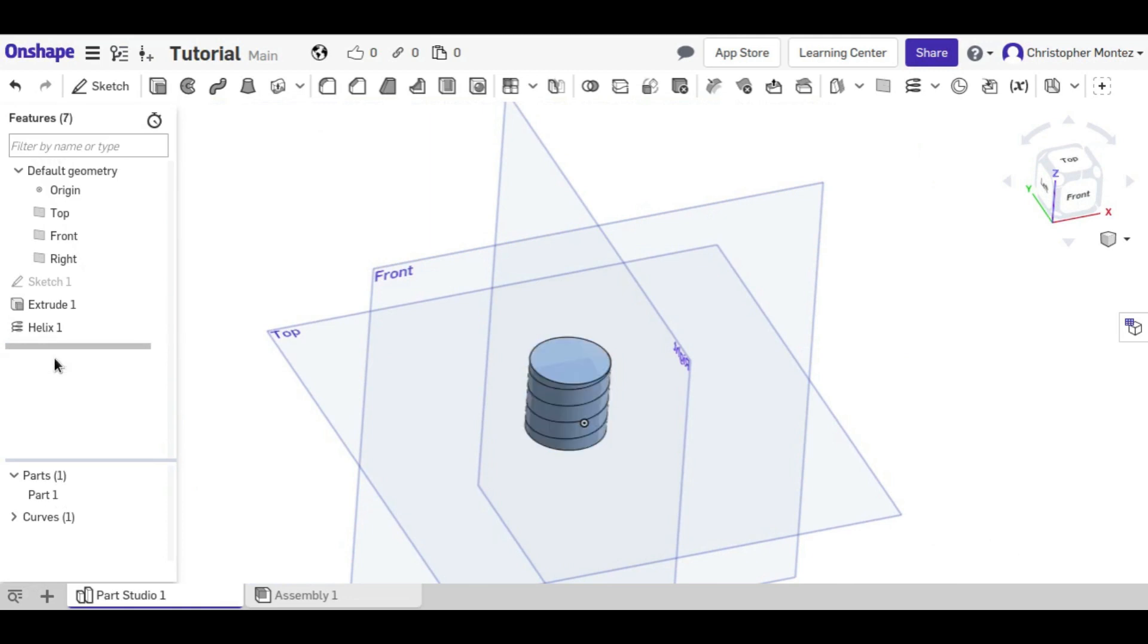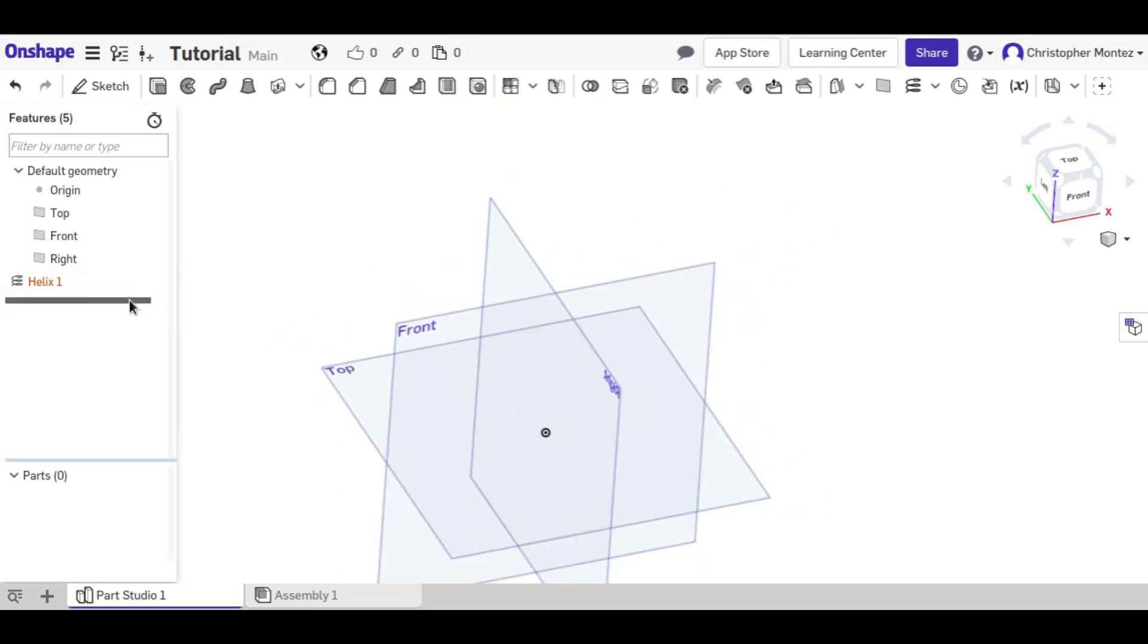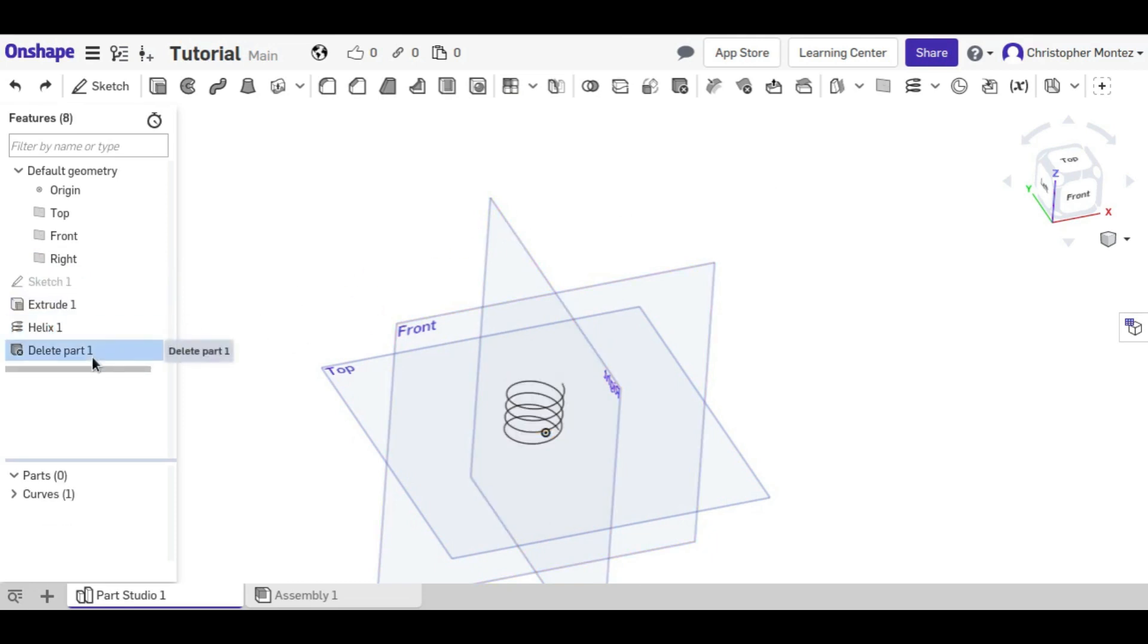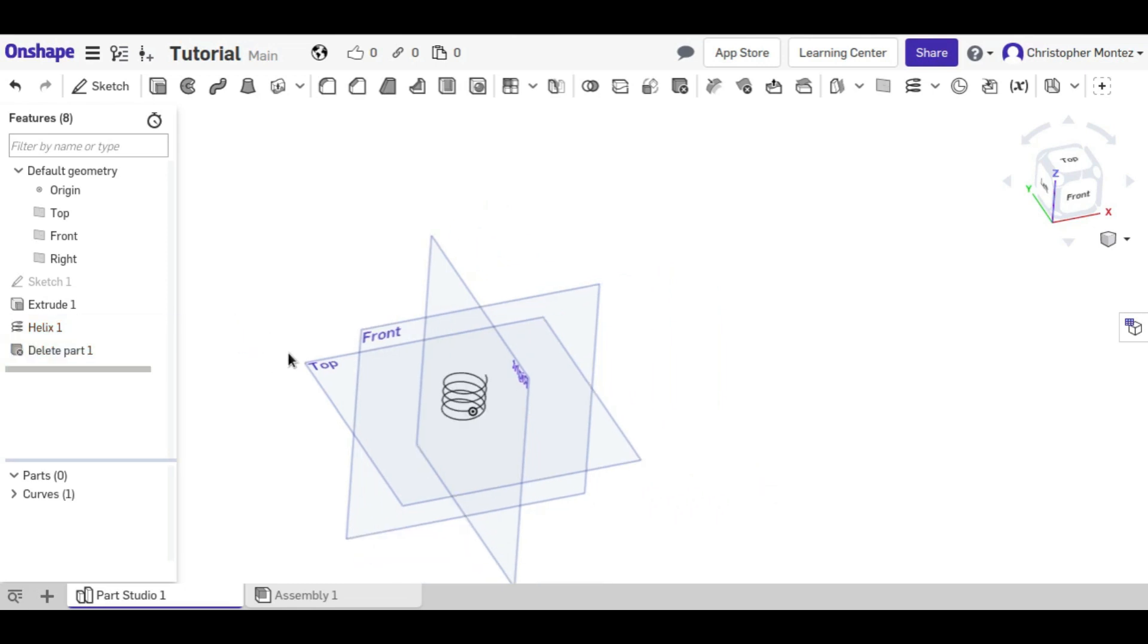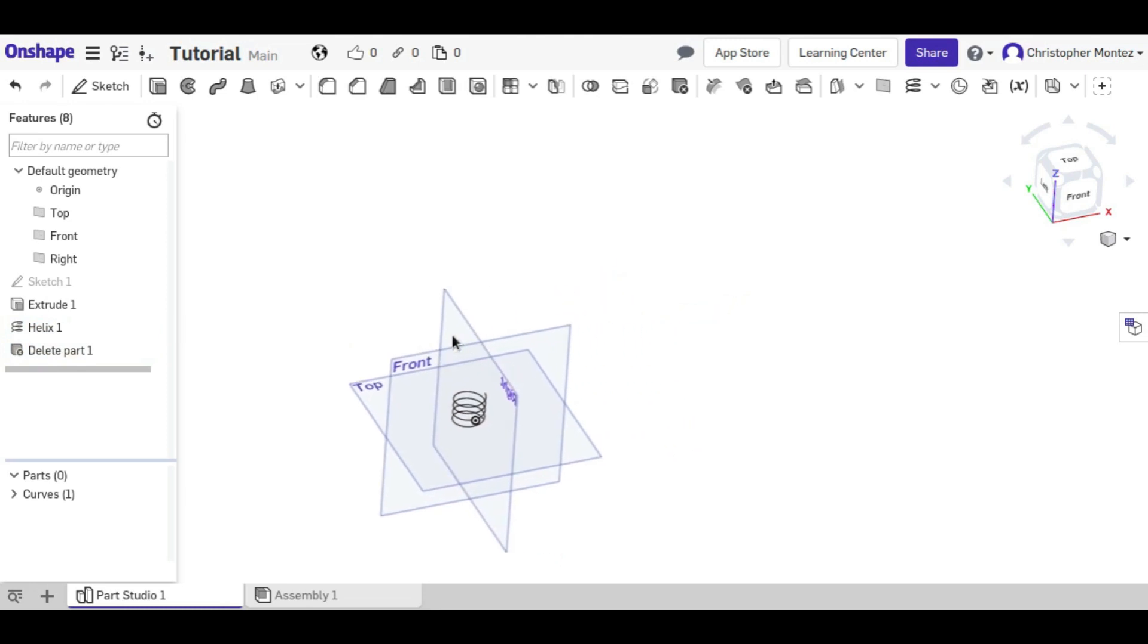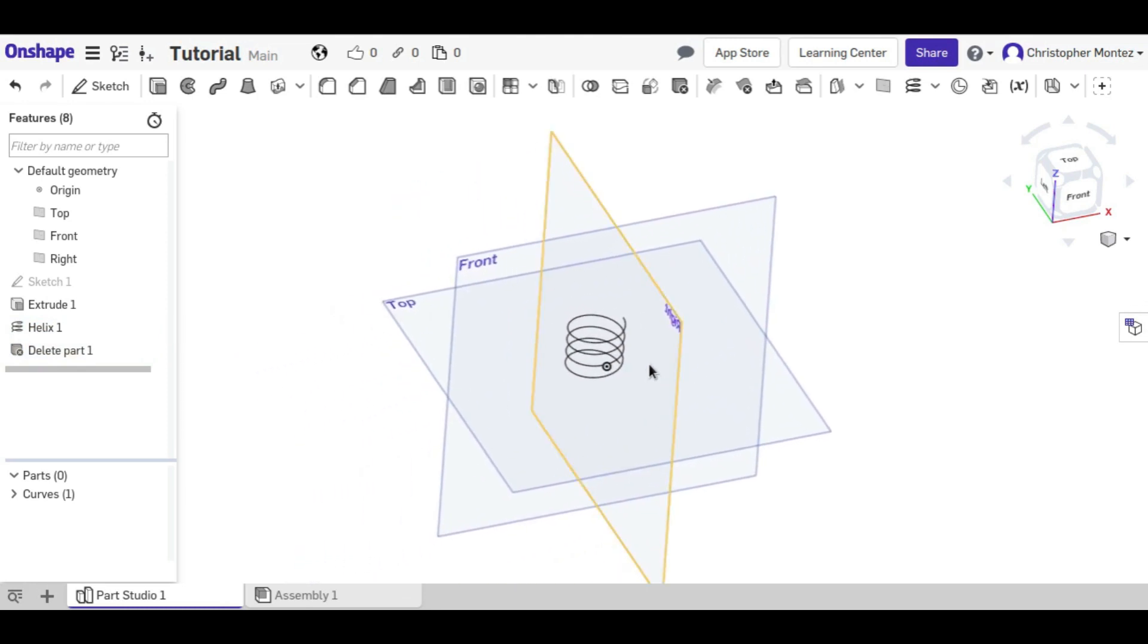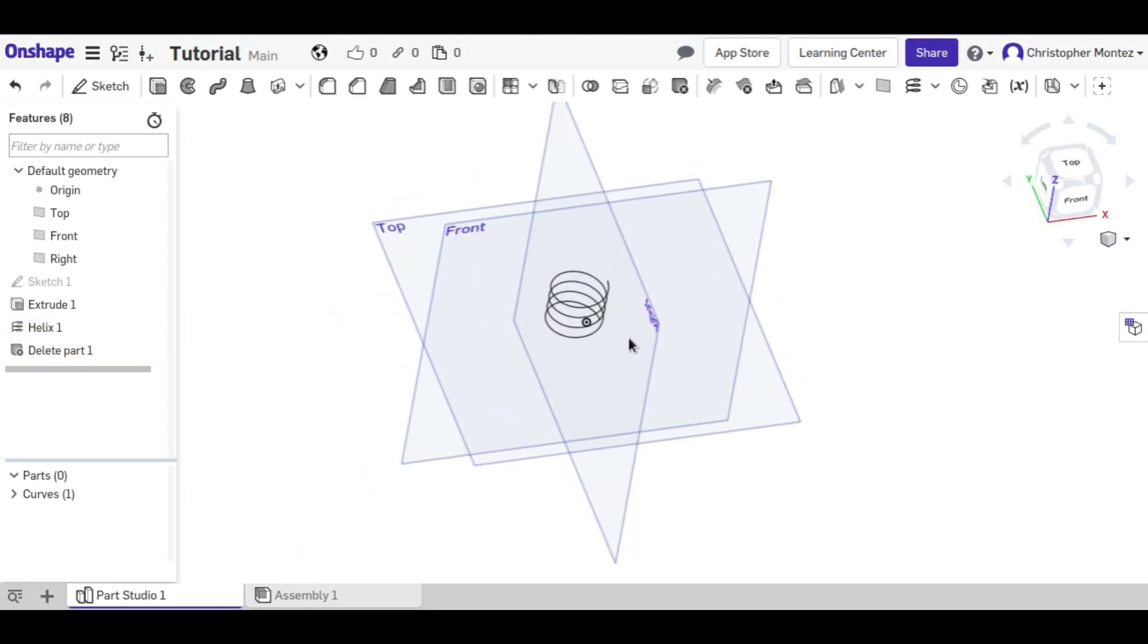But if we just went into our extrude and deleted the extrude and then deleted the sketch, now the helix has nothing to wrap around. It can't stand by itself. So we need to actually use the delete part and delete the part after the helix is created. If you try to delete the part before the helix is created, it gives an error. So the delete part operation has to come after anything you use that part for.